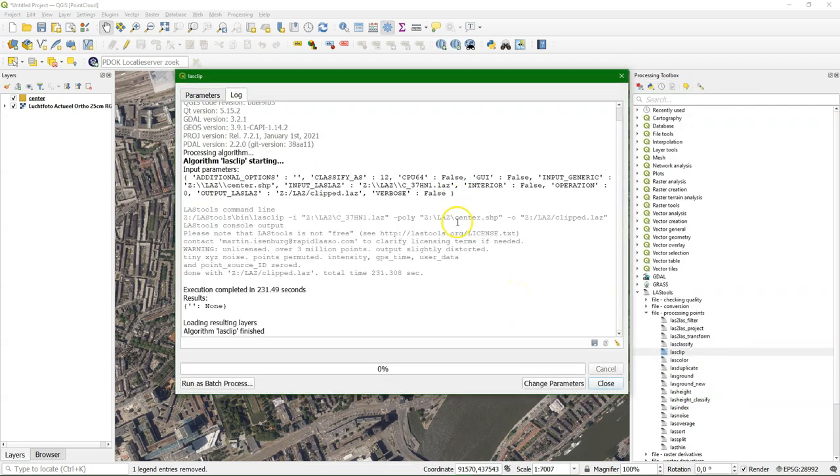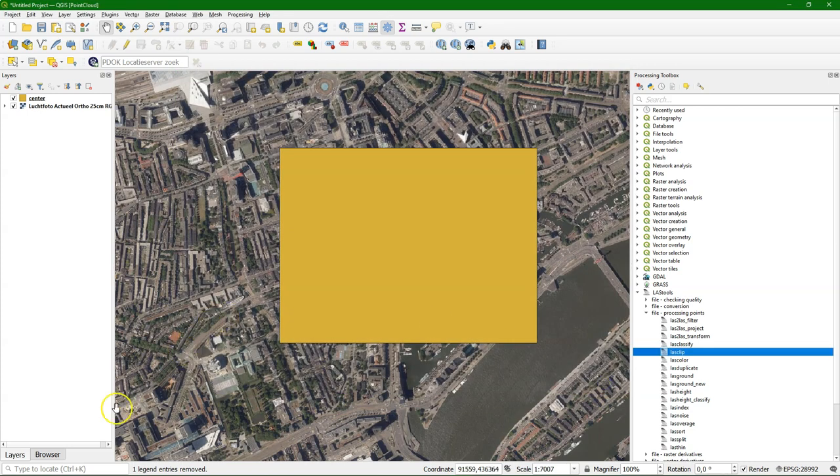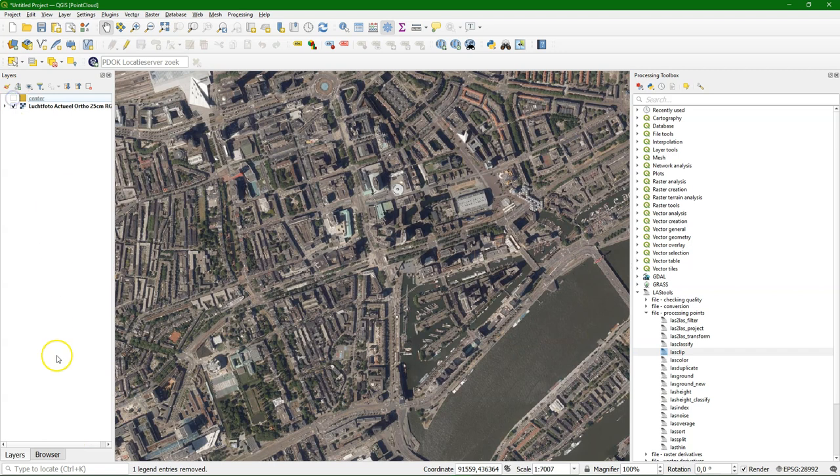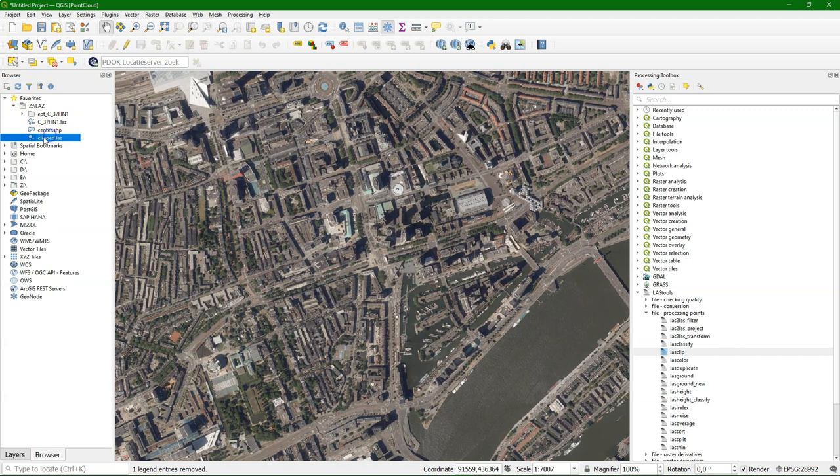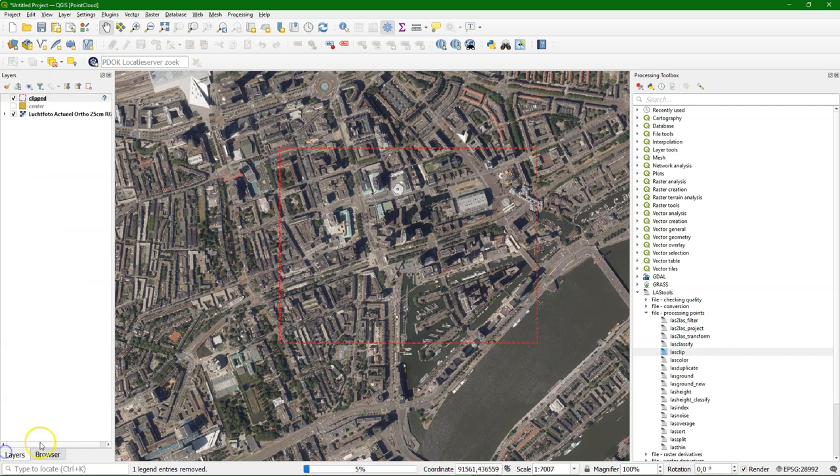It takes a lot of time. Here I cut it a bit and it's done. And if we refresh our browser panel we see the clipped LAZ file and it shows us the extent and it starts processing immediately this file. You see it goes much faster because it's much smaller.